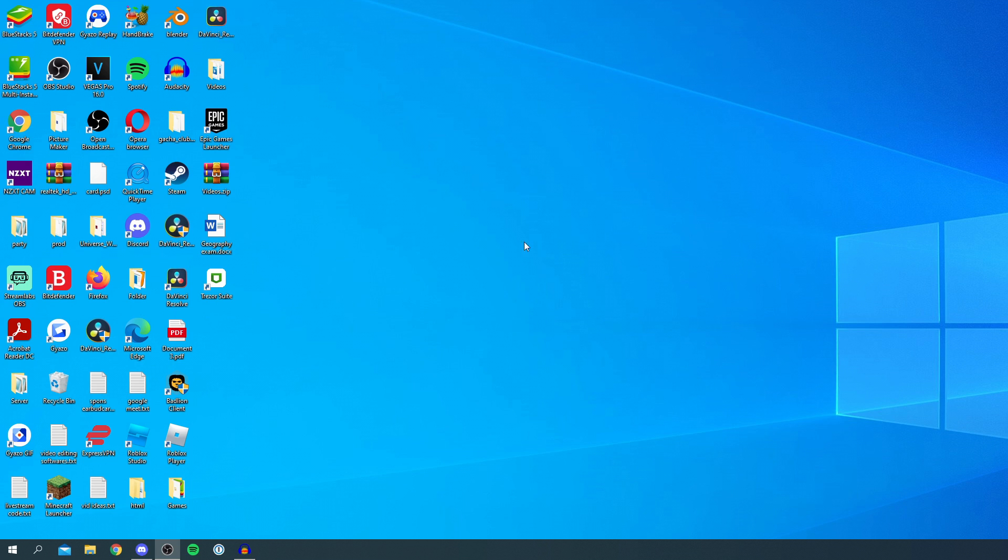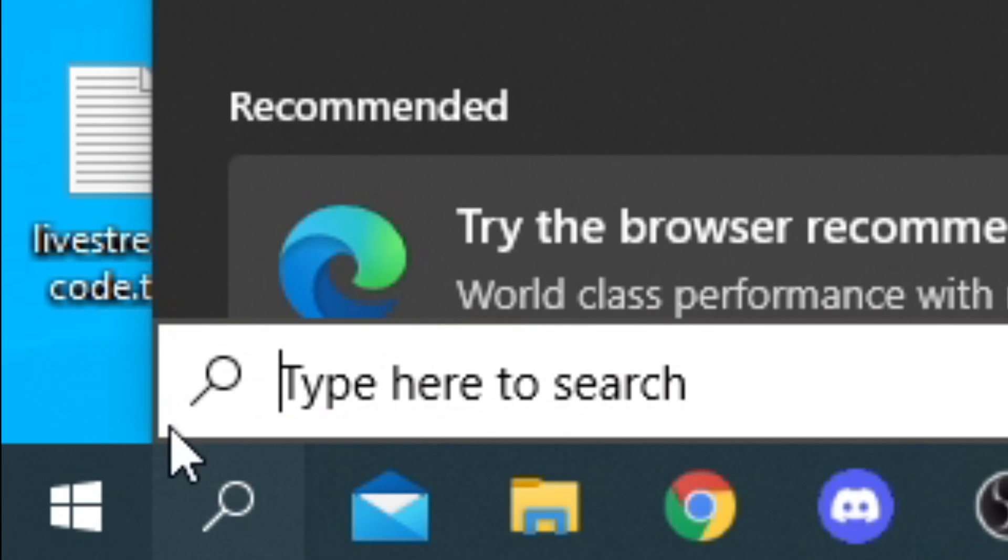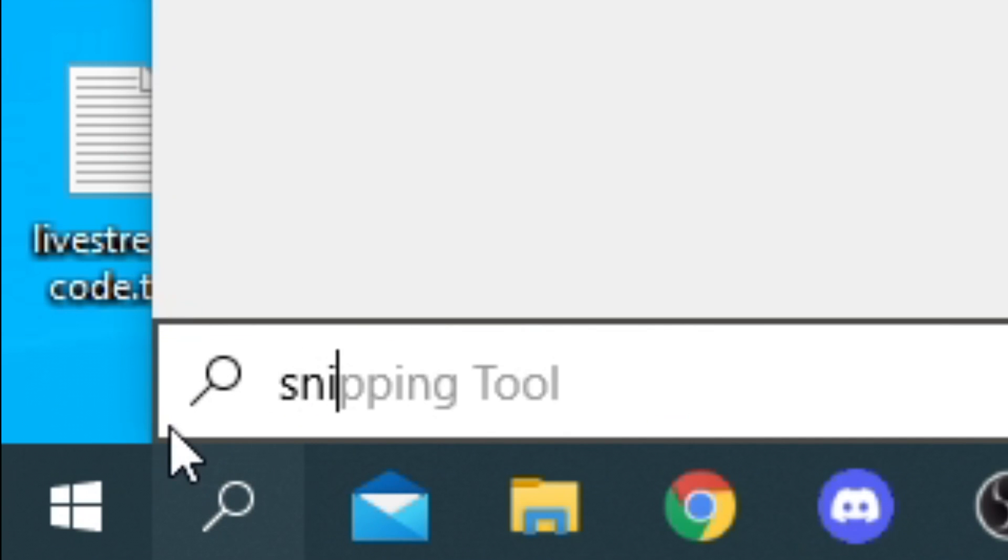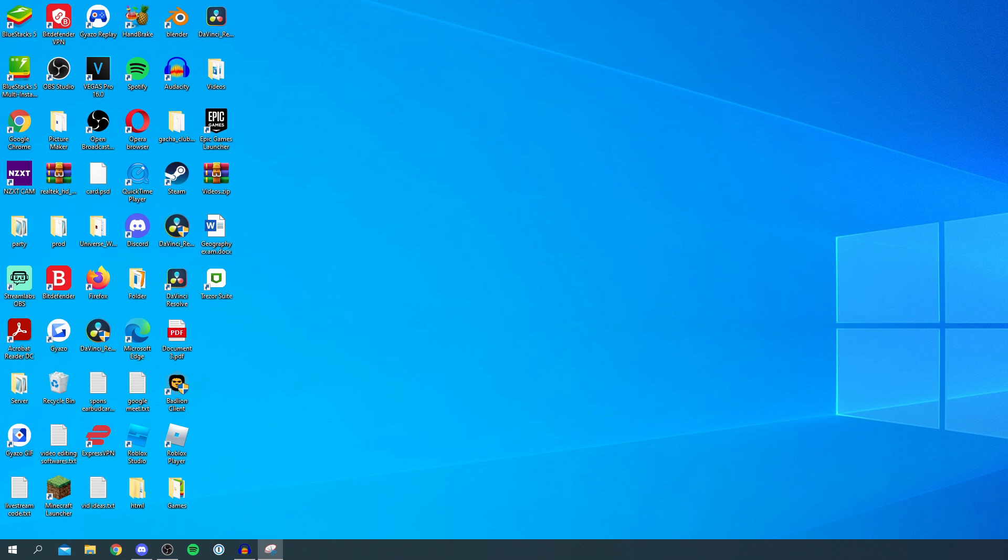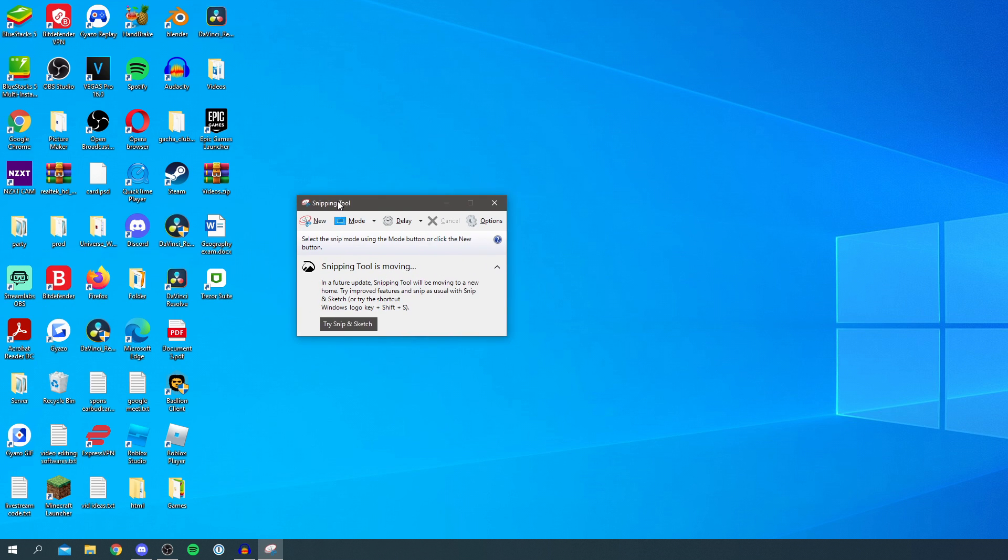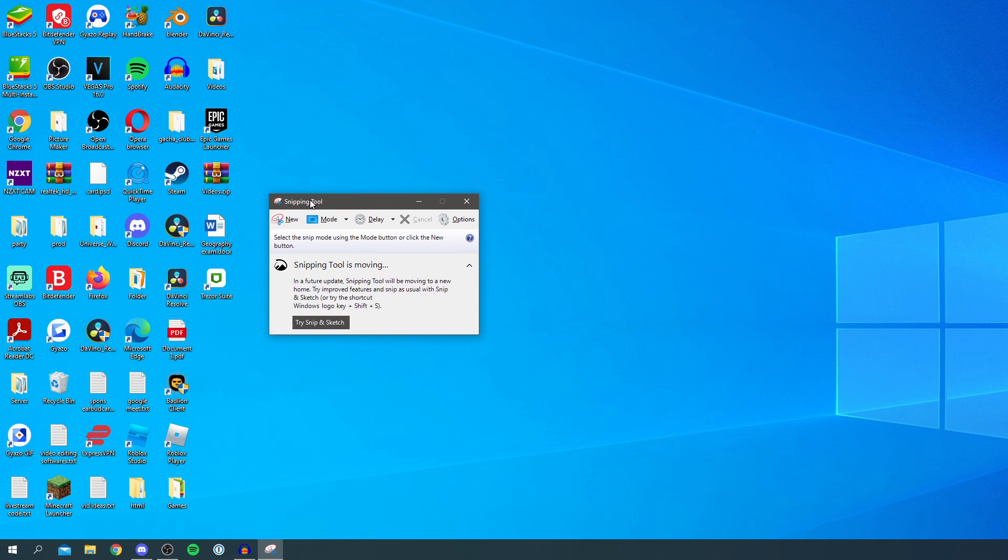All you want to do is simply come down to the search icon on Windows just down here and simply type in snipping tool, just like so, and then click on it. Then it's going to launch this page here.